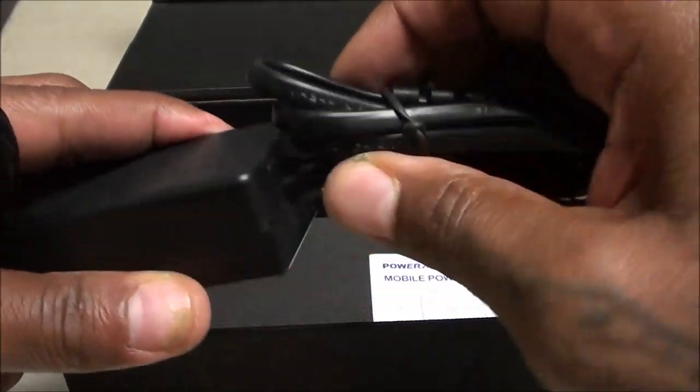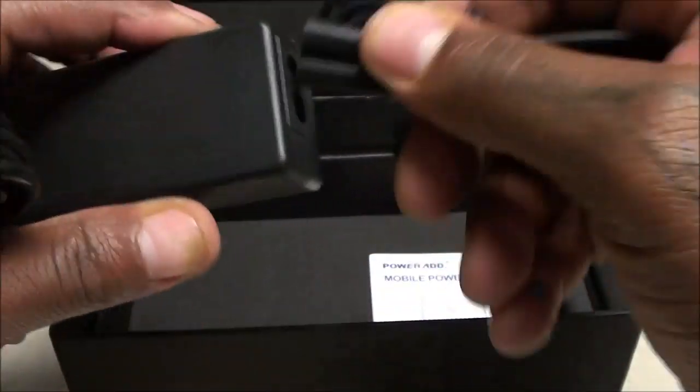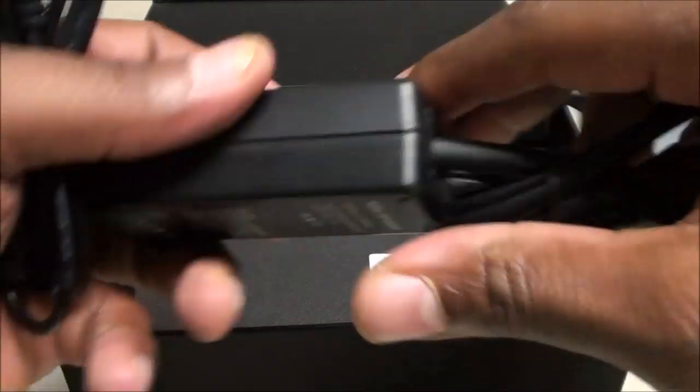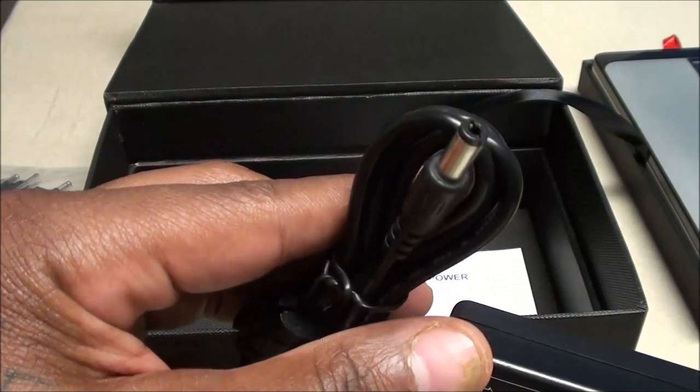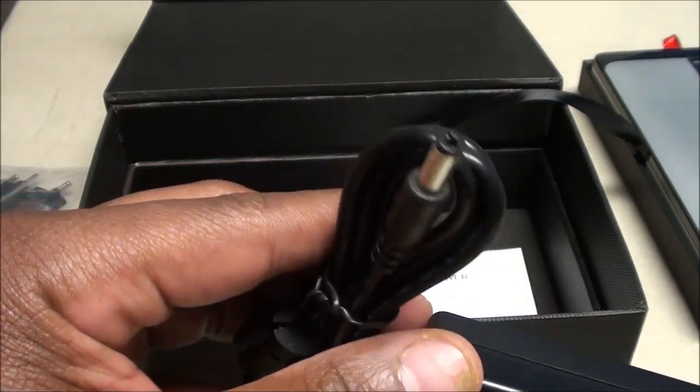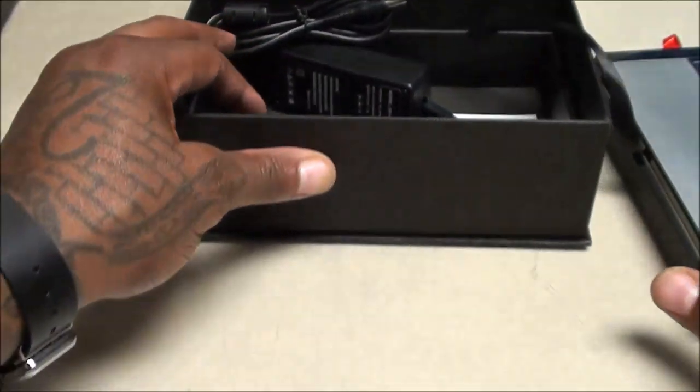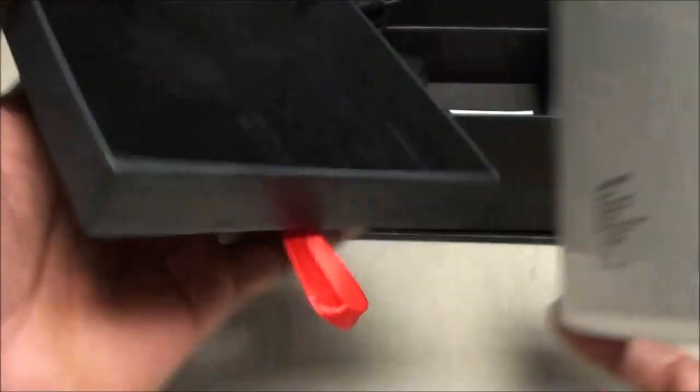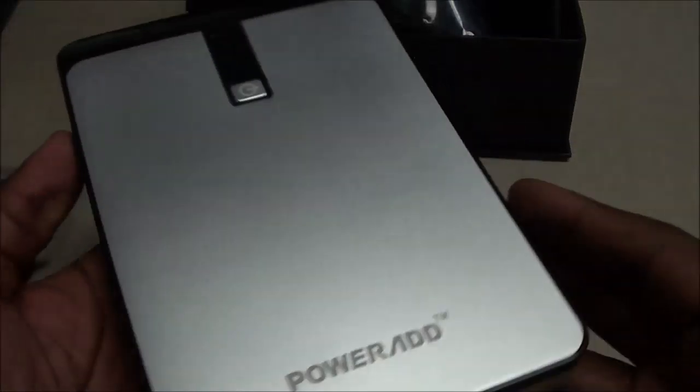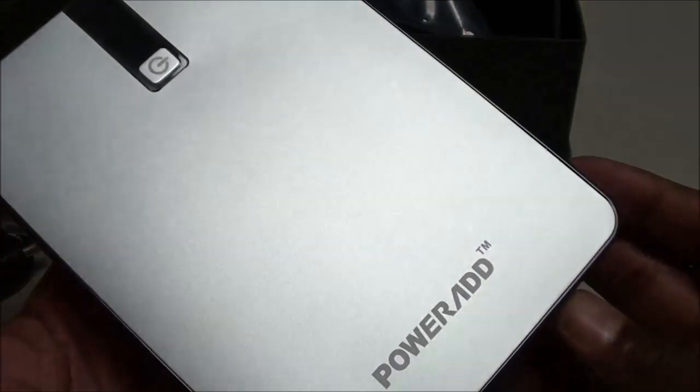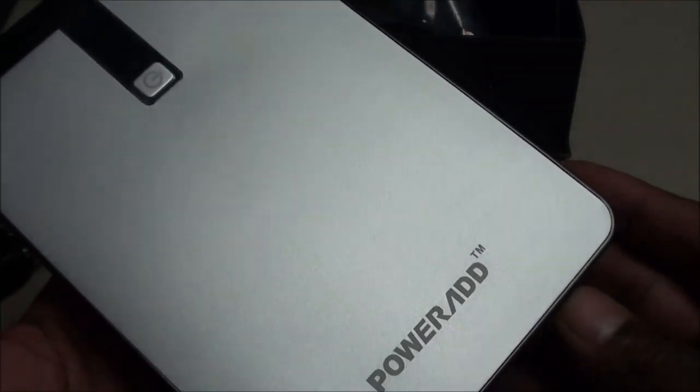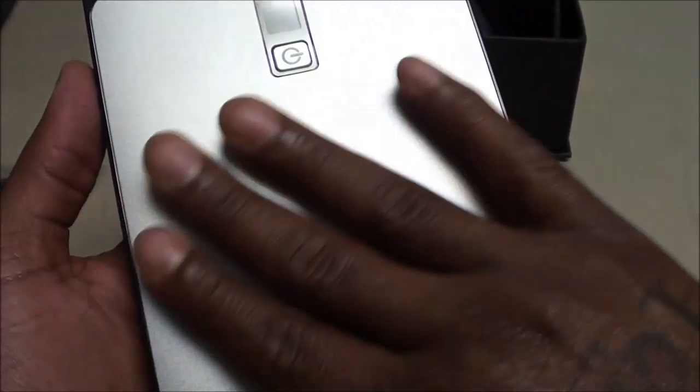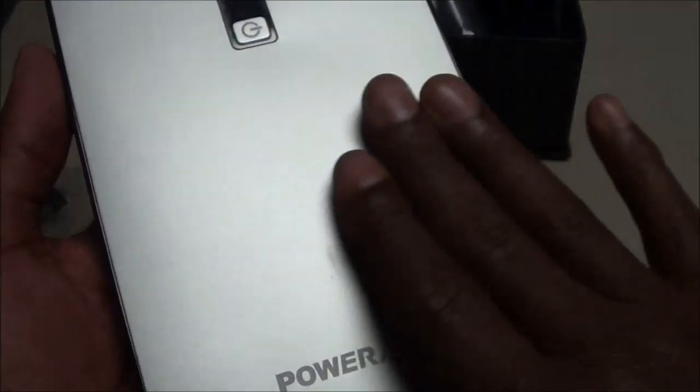And you have the charger to plug it in the wall. So all you got to do is plug this in here, and then you plug one end into the wall and that's how you charge the unit up. So let's take a look at the actual battery.